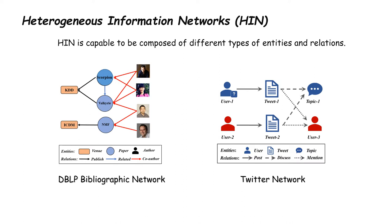To represent such rich semantics of relationships, we introduce a structured heterogeneous information network, or HIN, to depict PE files, since HIN is able to handle different types of entities and relations.